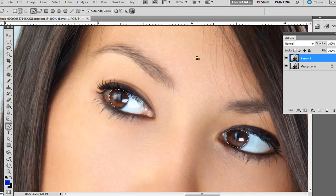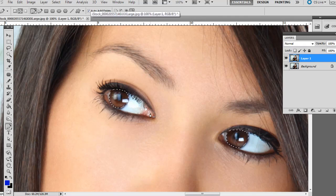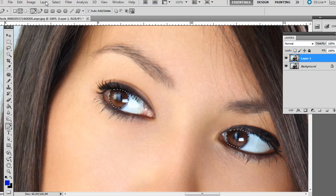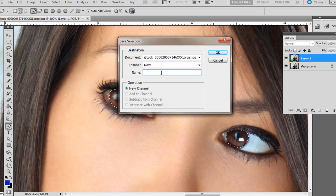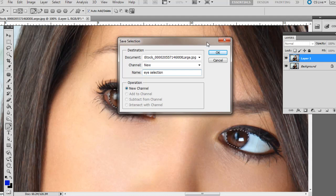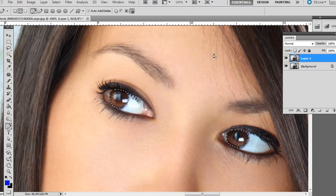Before we do anything else, let's go ahead and save this selection because we're going to need to load it again. Go ahead and go to Select, Save Selection. We're going to call this Eye Selection and OK.